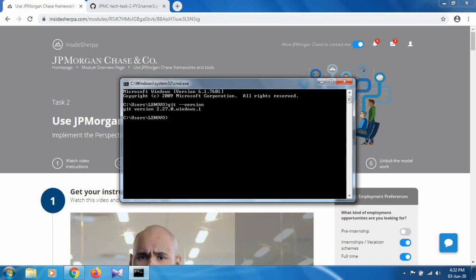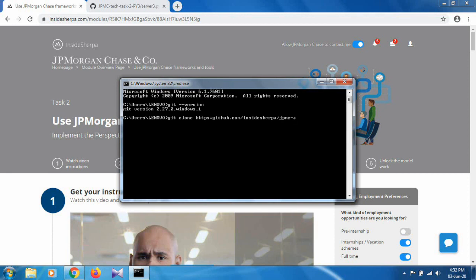To clone the repository, you have to use the 'git clone' command, and after that type the full path: github.com/insidesherper/jpmc-tech-task-2-5-3.